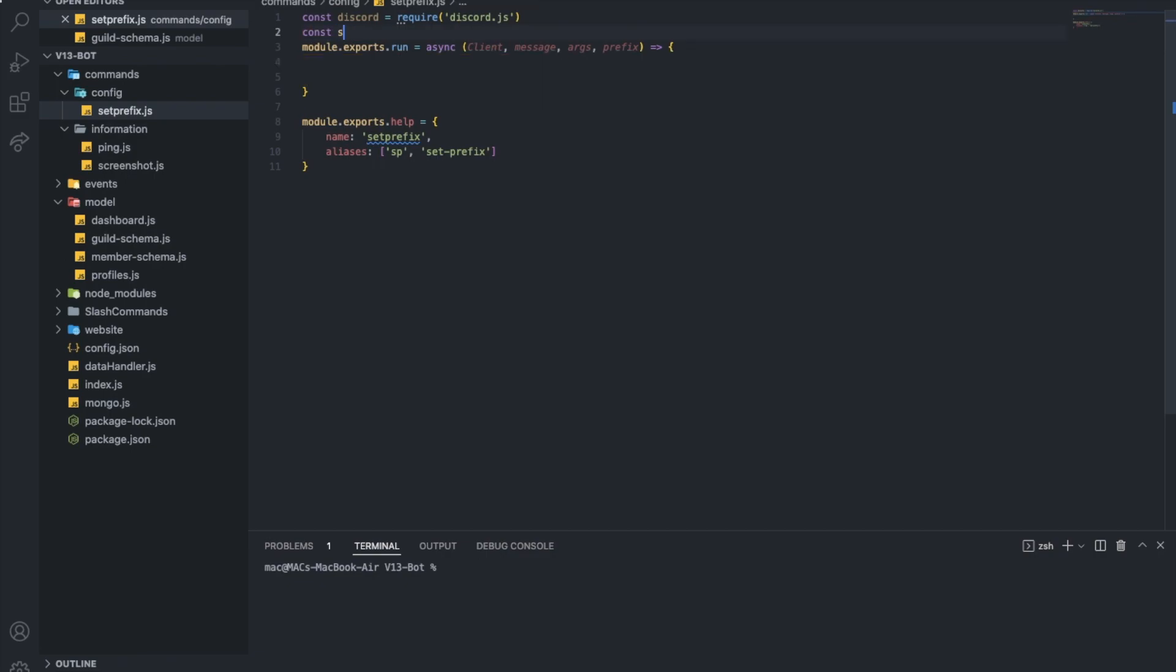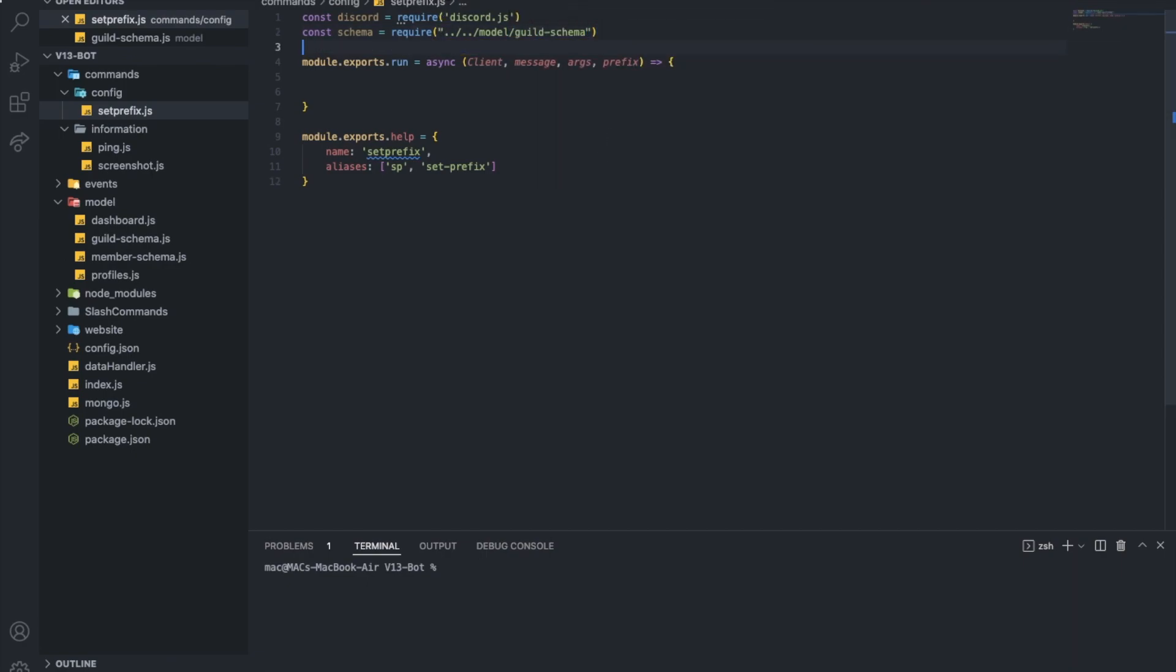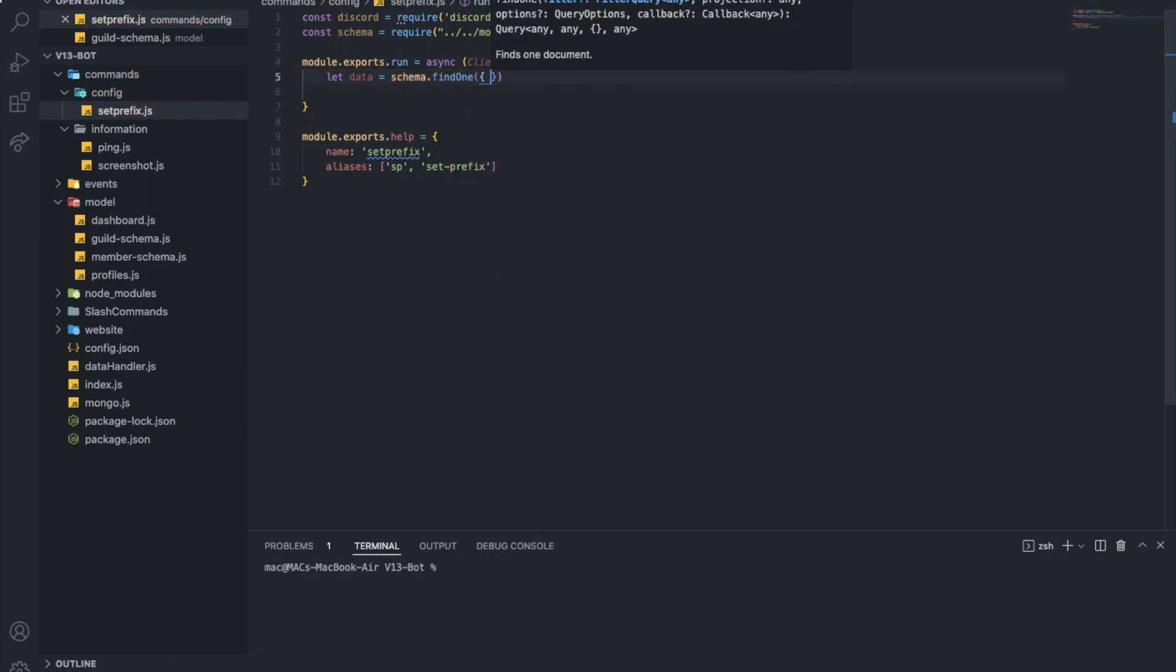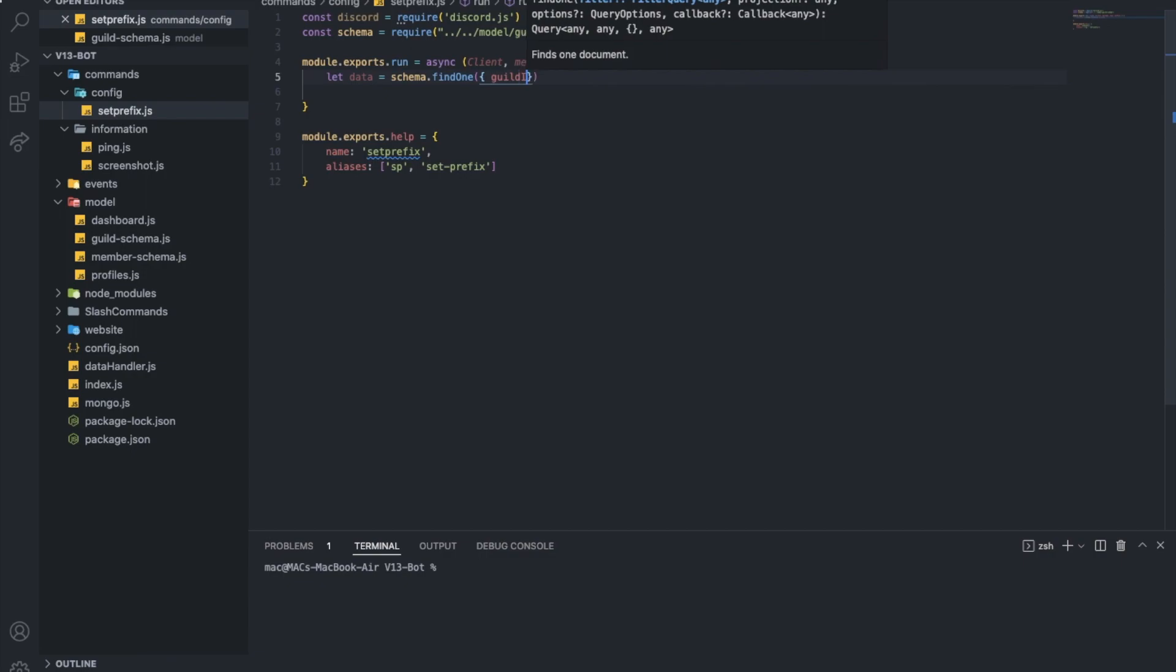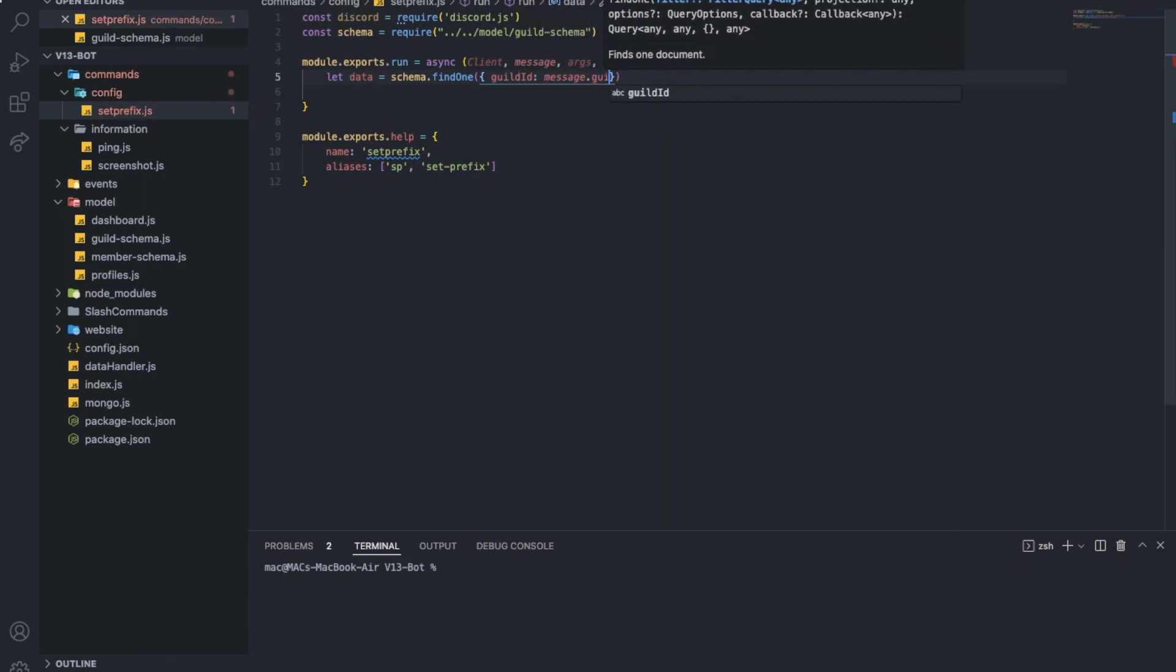So first of all, we're going to need to define our schema. So, let data of the guild equal schema.find1, guild id equal to the message.guild.id.